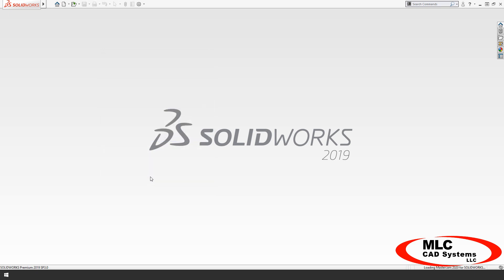If there are patches available, you can download those from the website, or run the update when prompted by Mastercam when you start it up.